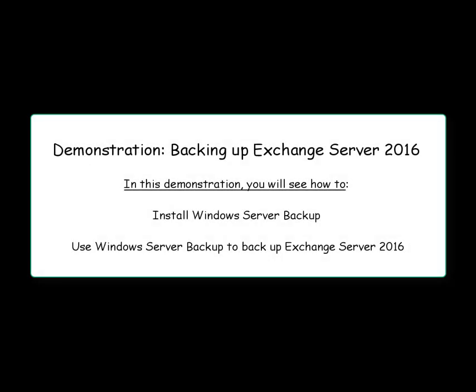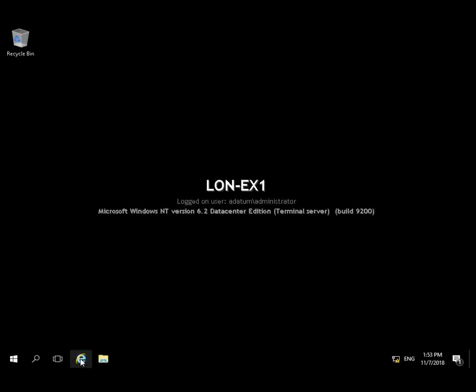In this demo, Backing up Exchange Server 2016, we're going to install Windows Server Backup and use that feature to backup Exchange Server 2016.